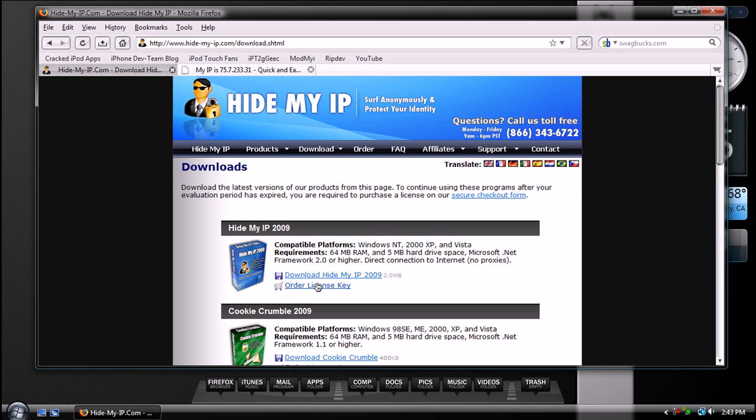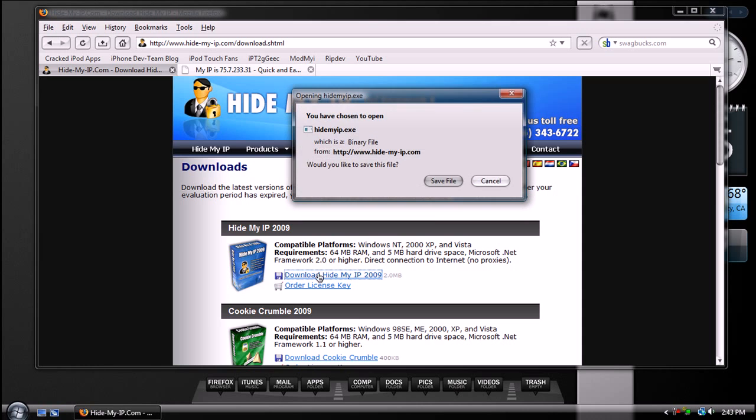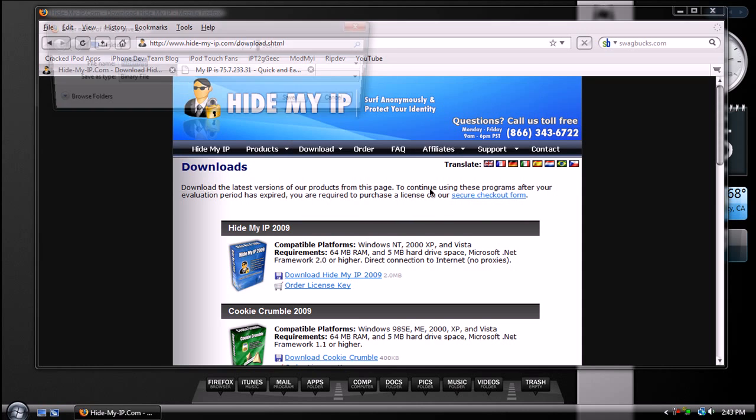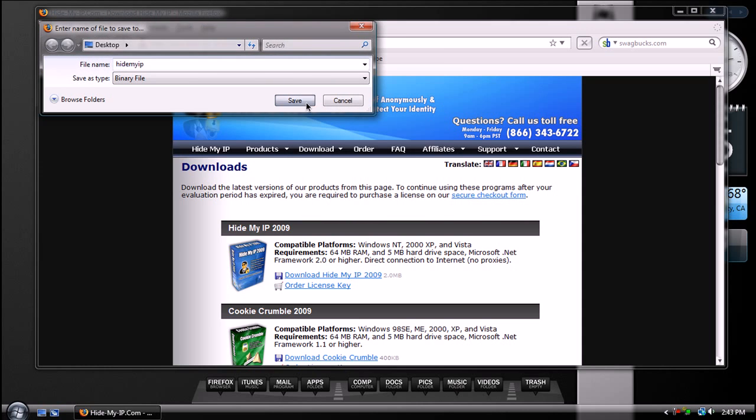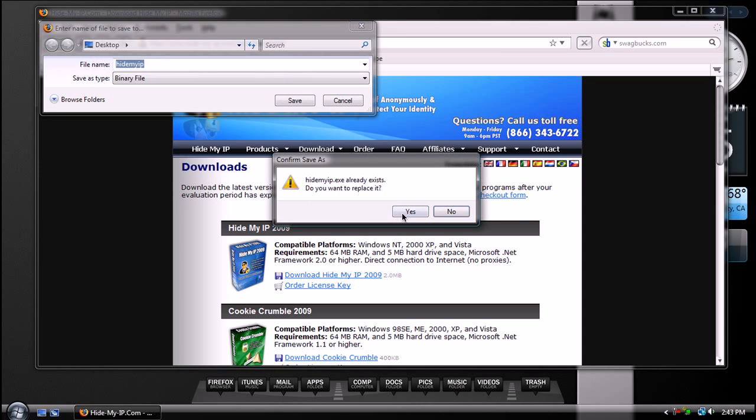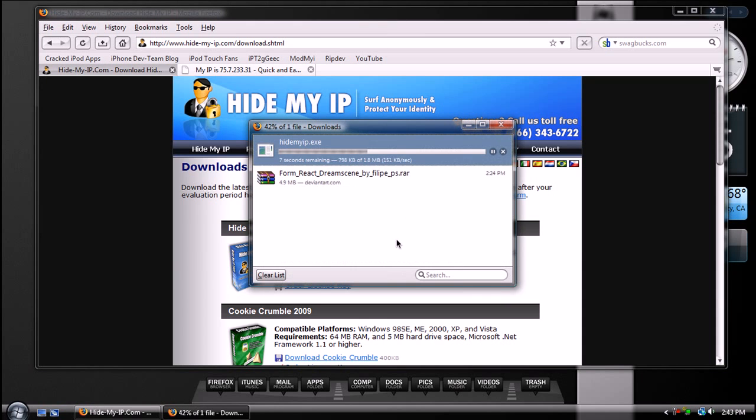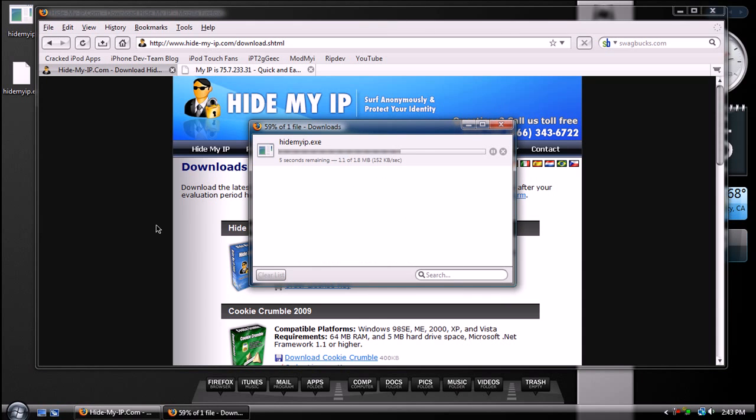And to download it, all you do is select Download HideMyIP 2009, and you're going to save the binary file, and you're just going to let it download.